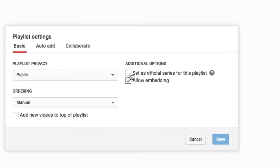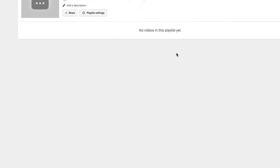Click on that and here it is. Here's the checkbox, set as an official series playlist, series for this playlist. Check that and now let's go ahead and add some videos to this playlist.